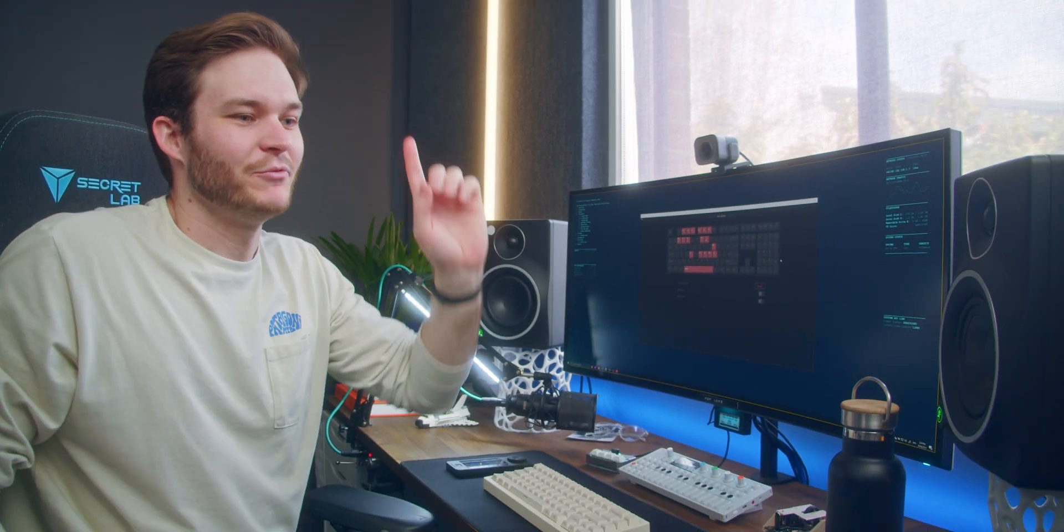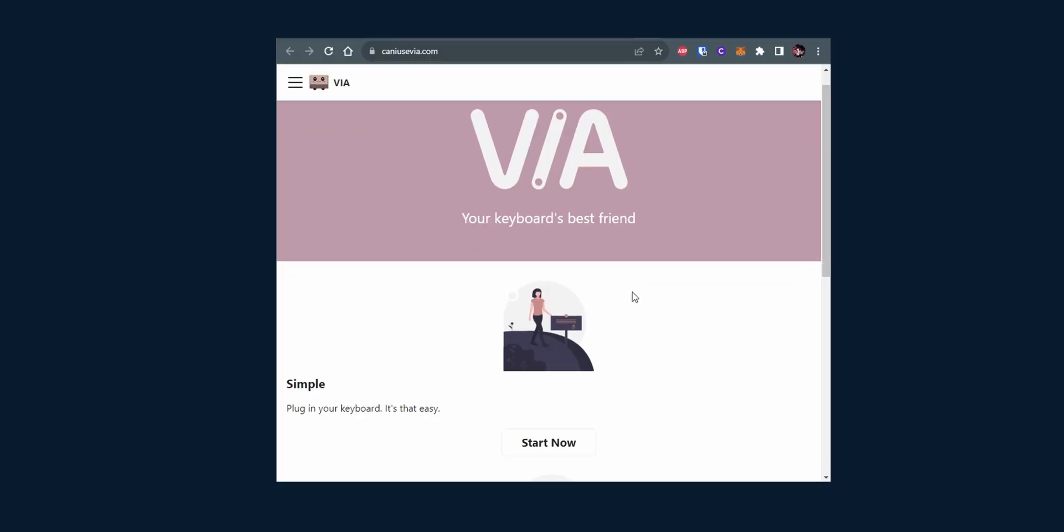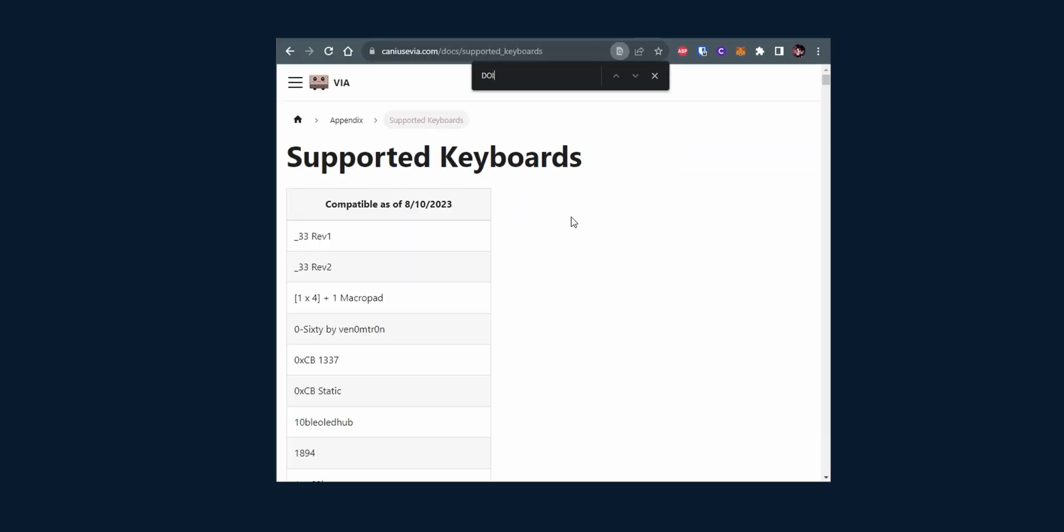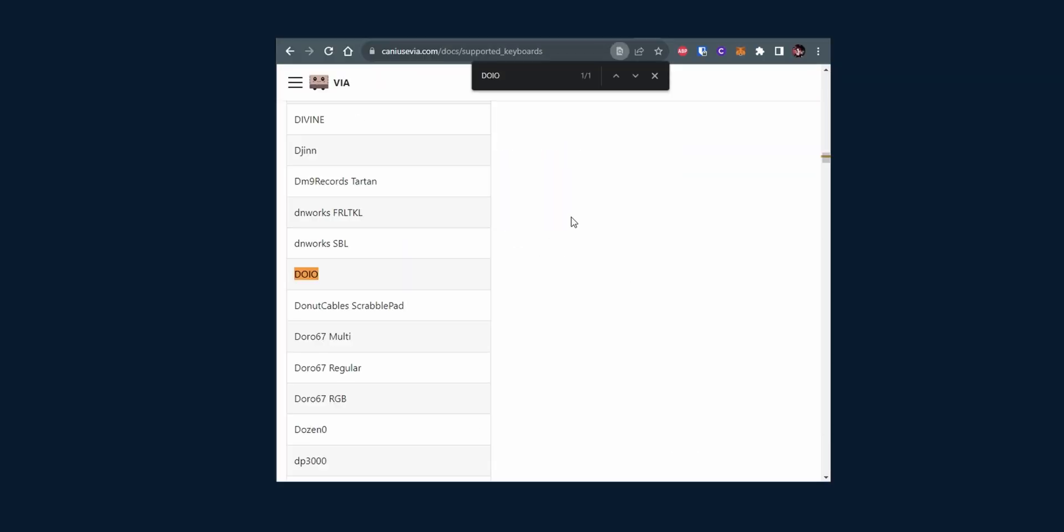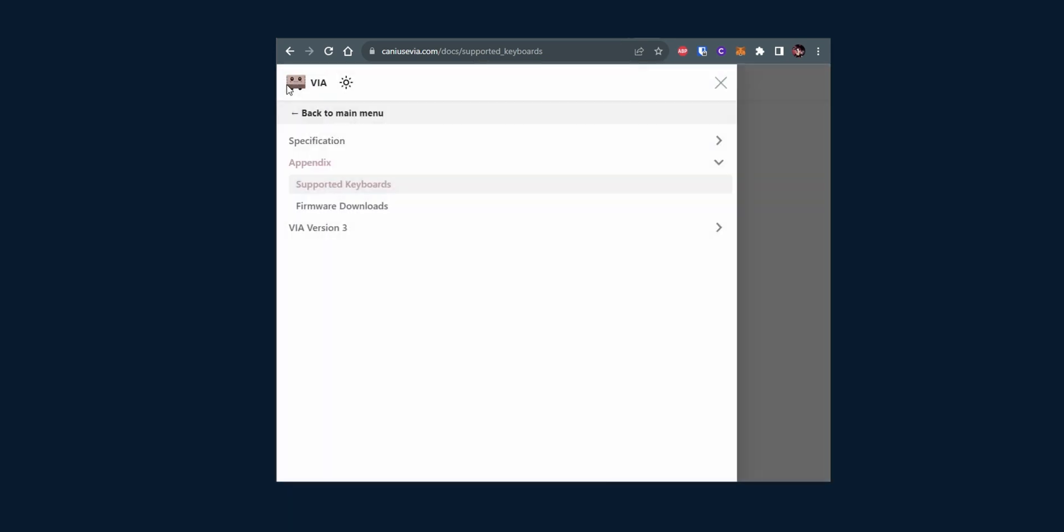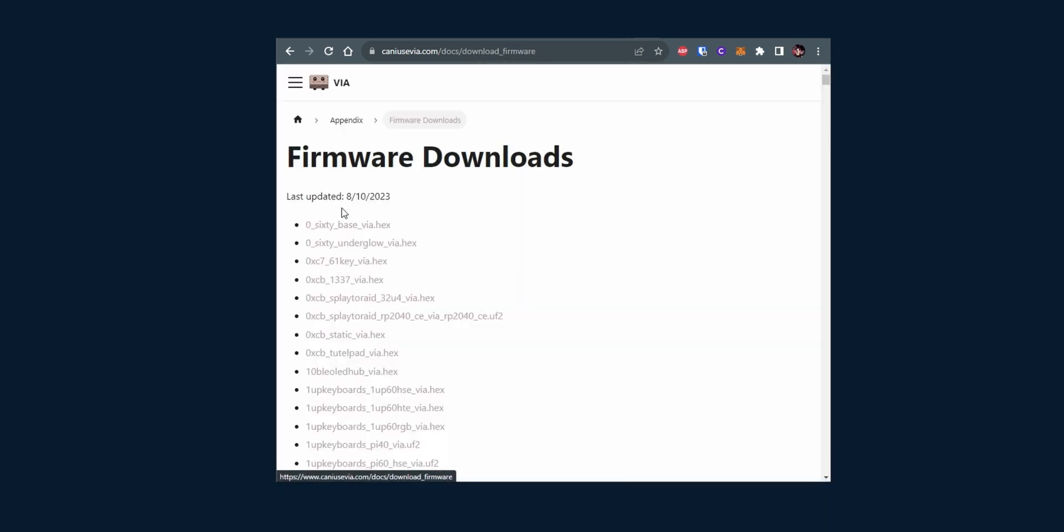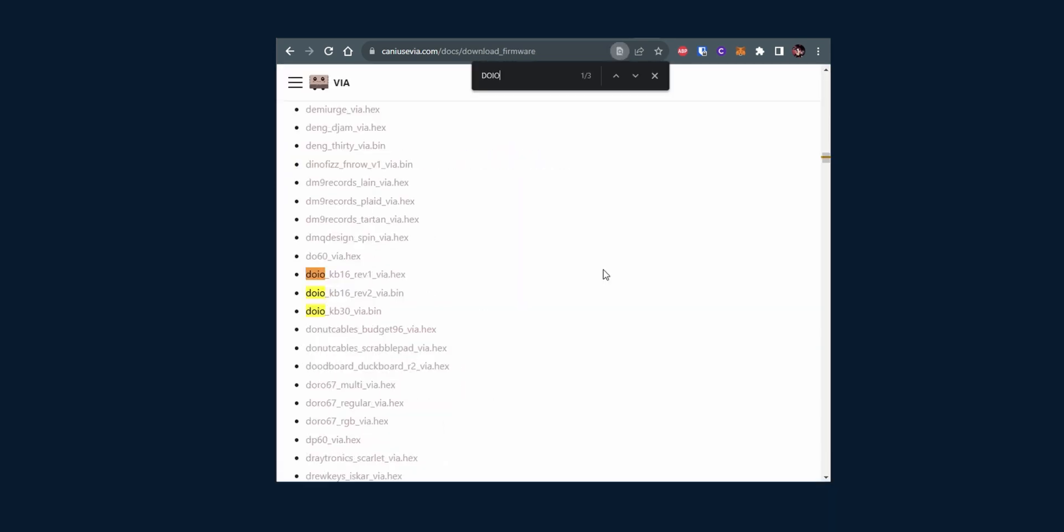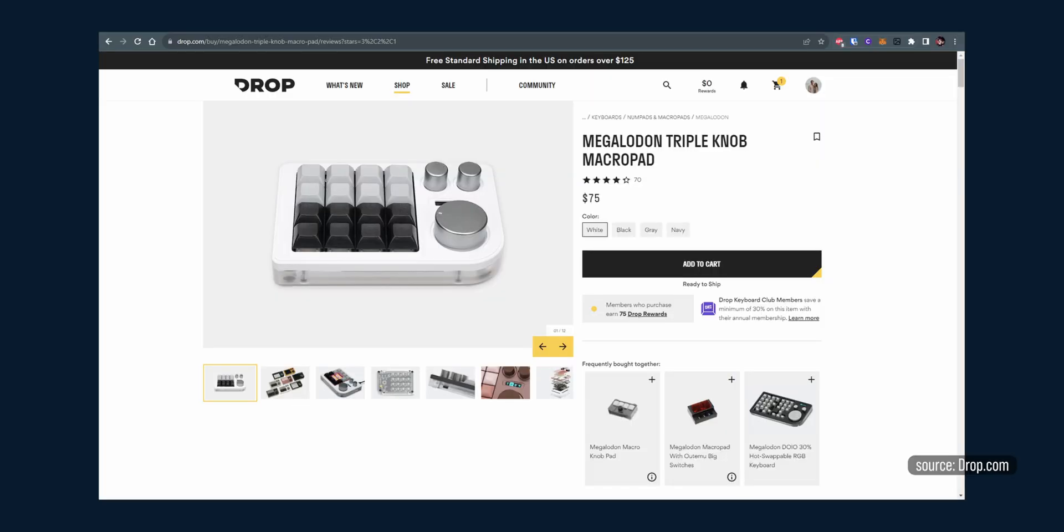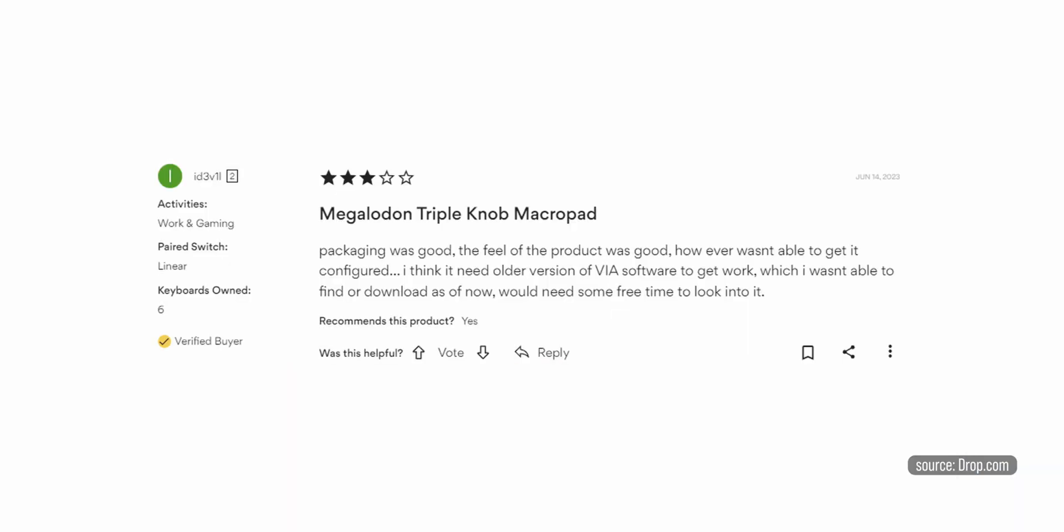But version 3 does. And so I want to find out why can't we just use this with version 3. VIA version 3 has a list of supported keyboards and DOIO, the brand, is one of them. Not really, because if you filter down to the keyboard specific, it's not for this model. It's for the bigger brother, the Megalodon triple knob.